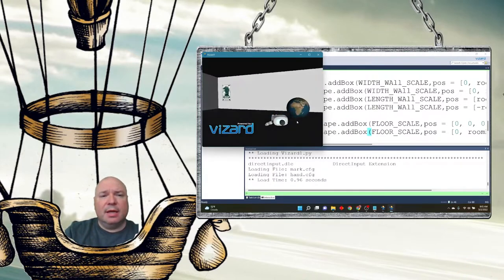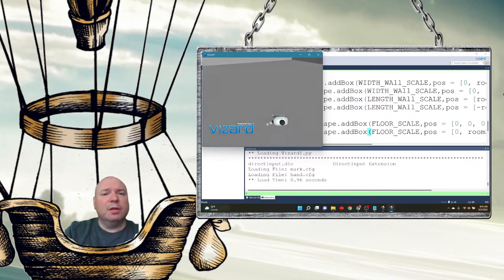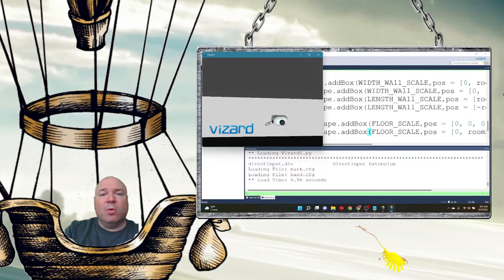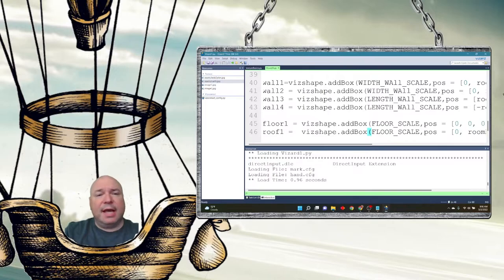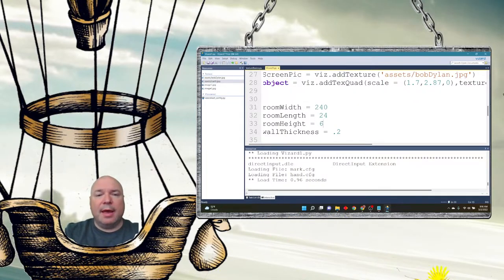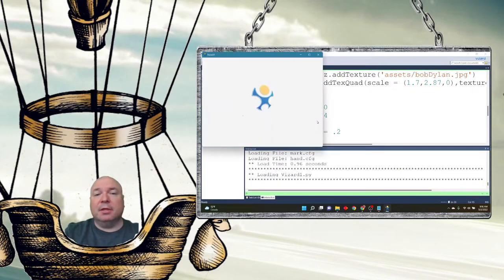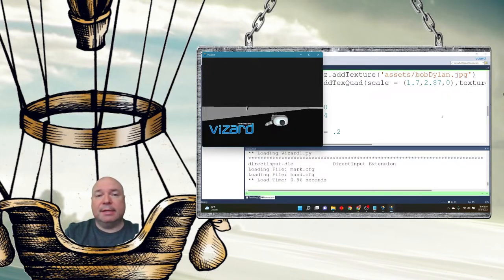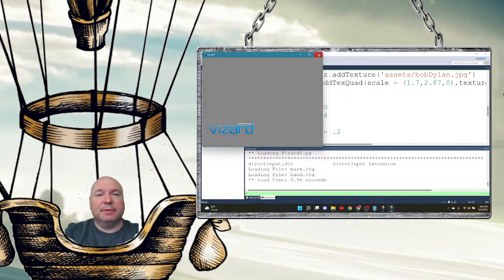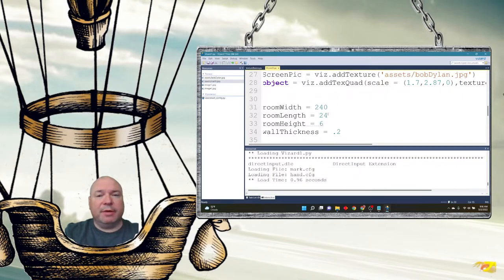Now we have a room with a floor, four walls, and a ceiling. I can change the scale just by changing the numbers in the variables. For example I can make it 240 by 24 with a wall height of two — it looks a little squished — this really long room — but it does work. Let's put everything back to the original values.